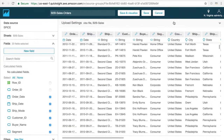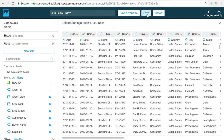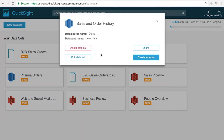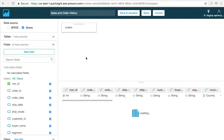Any edits that you make here in the data prep mode will be saved as part of your dataset. So anytime you or anyone else uses it, they'll be working with whatever you've defined here. You can always come back and edit your dataset if you need to.